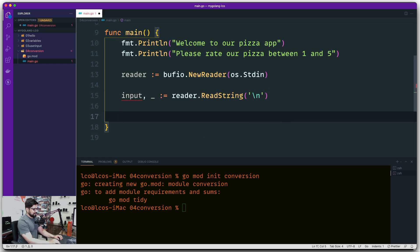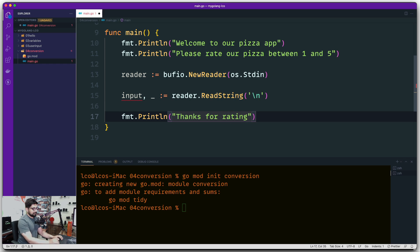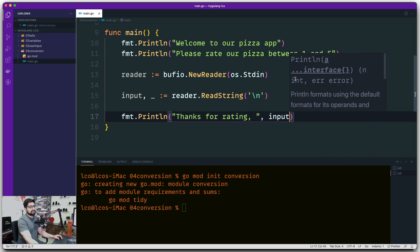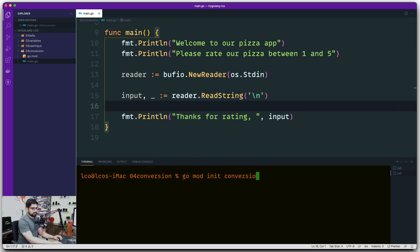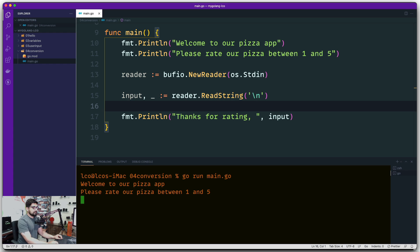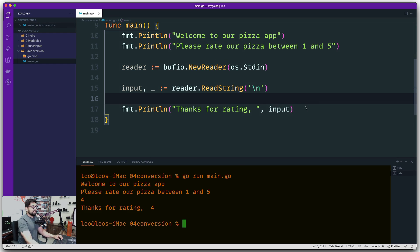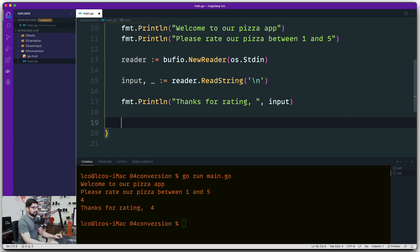Let's put up a simple message that says 'Thanks for rating' with a comma and then print the input variable. So far this is an exact repetition of what we've seen. Let's run it one more time to make sure we are good: go run main.go. It says 'Welcome to our pizza app, please rate between one and five.' I'll go with four this time - and there we go, four rating, nice.